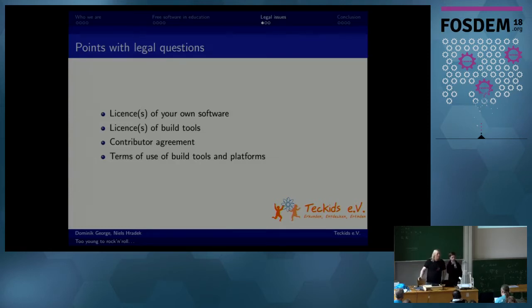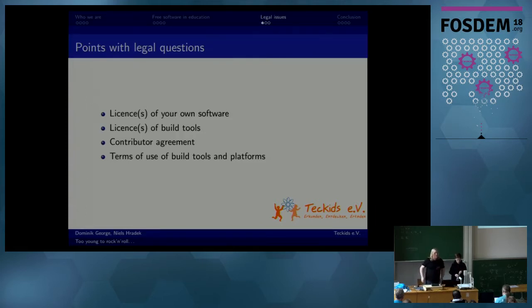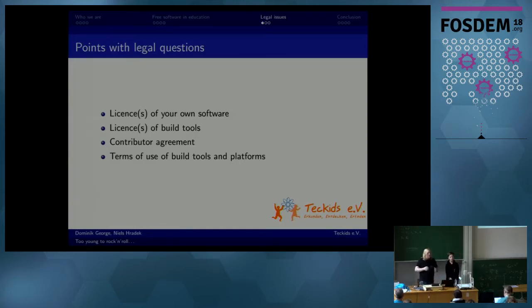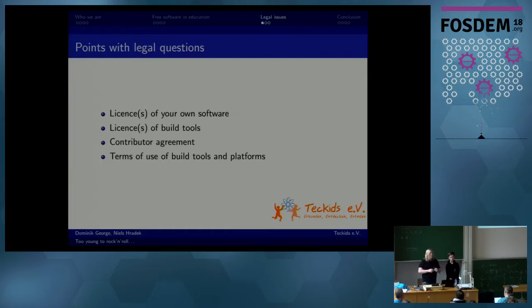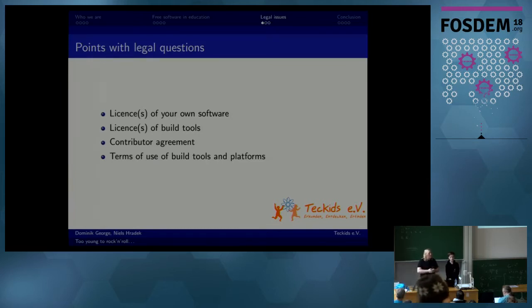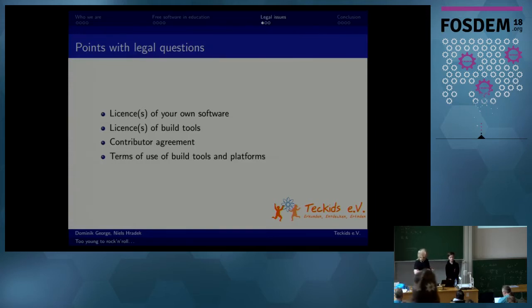Thank you, Niels. We've already heard something about meta-teaching and I want to elaborate on that a bit more. We regularly see in our workshops, where we have 20 or 30 children sitting around, they start taking on a project like a mini video game or something like that, using tools — some developed by our organization itself.